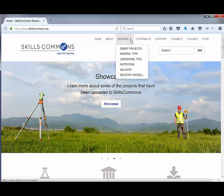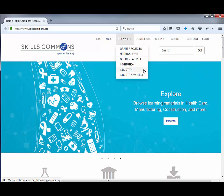We'll go over how to browse by grant project, material type, credential type, institution, and industry. We also have a visual browse for industry, which we'll go over as well.